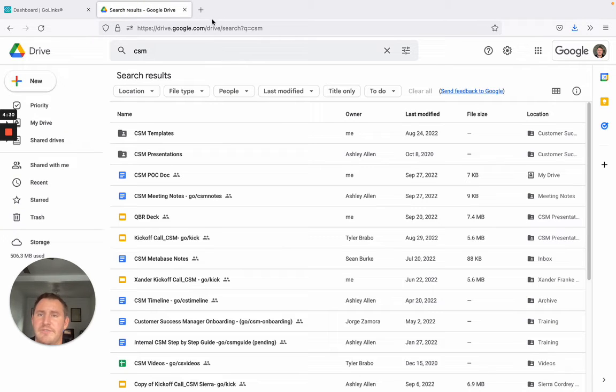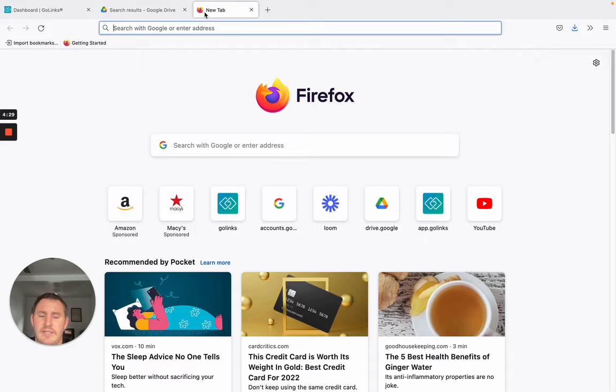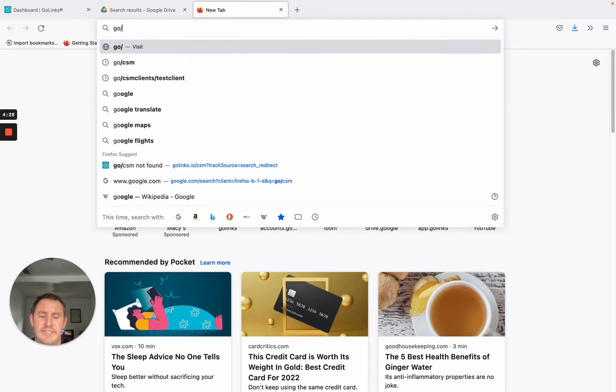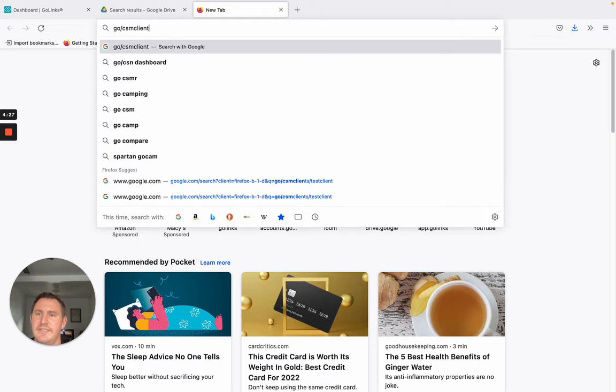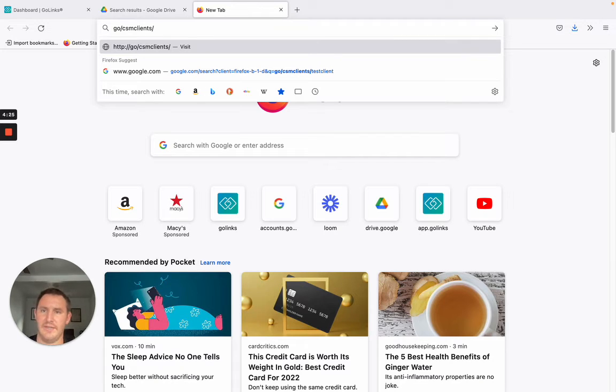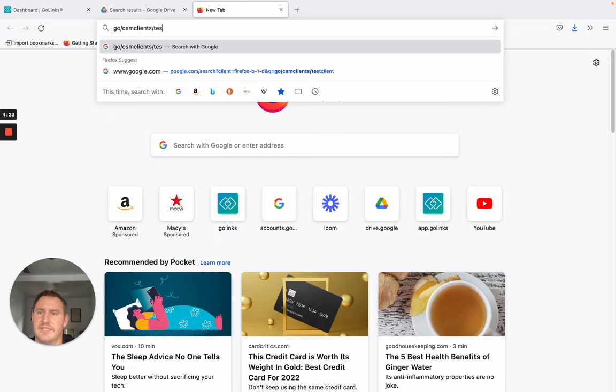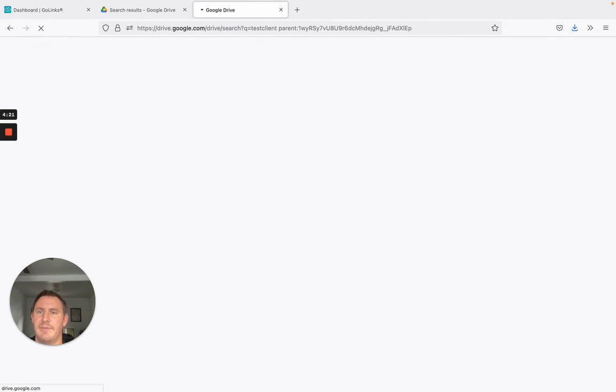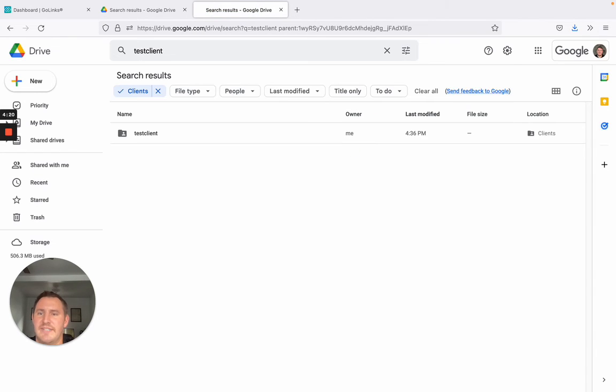Or I like to use another variable link. I just type GoCSMClients and then I can search for clients directly from my search bar and get to the client that I'm looking for right away, where I have helpful presentations or information that I can share with the team.